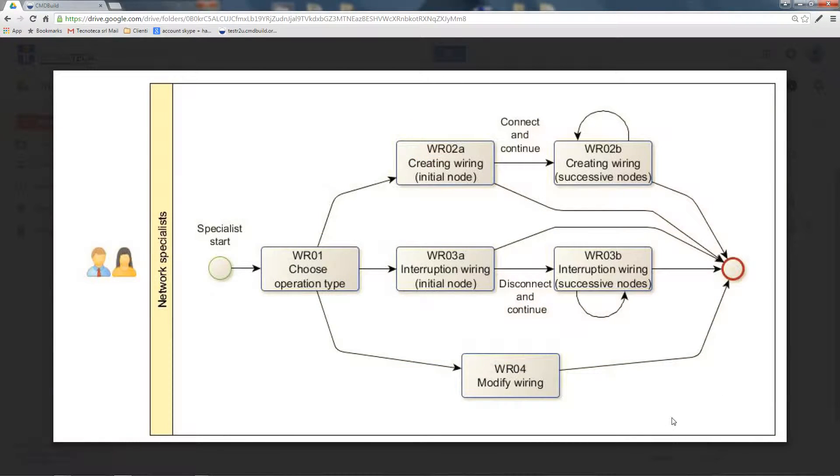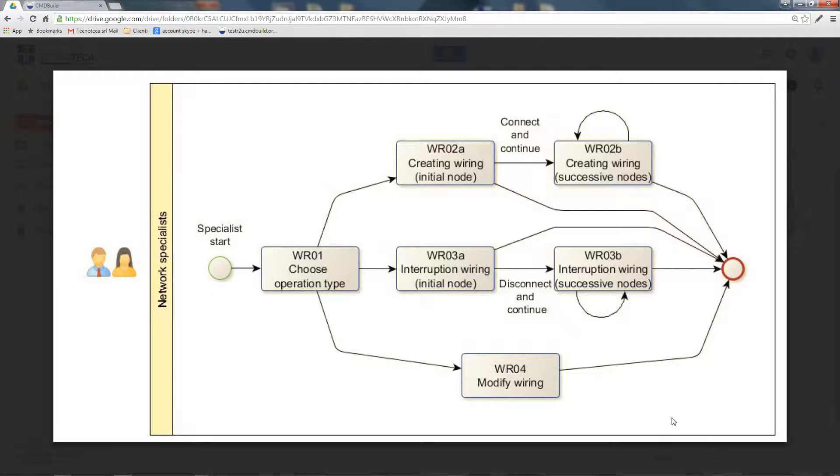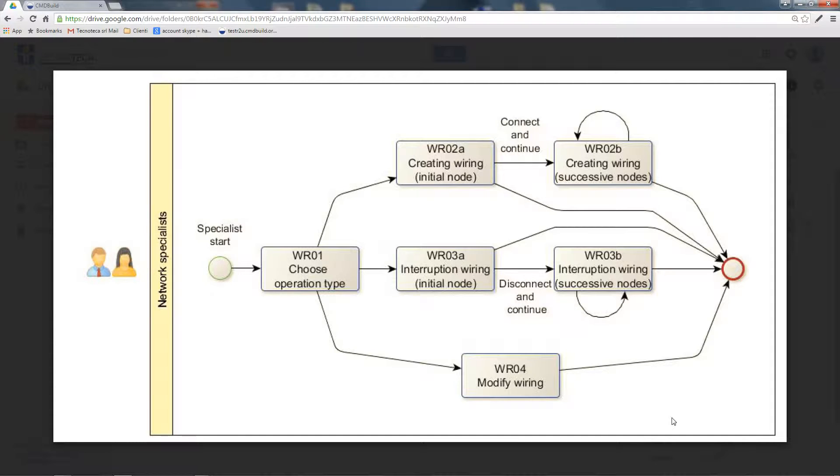The wiring management process is a wizard that allows the user to create and edit wirings in a guided way, hence minimizing the probability of error.